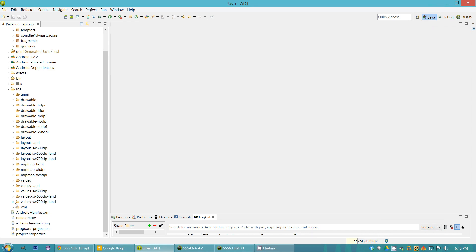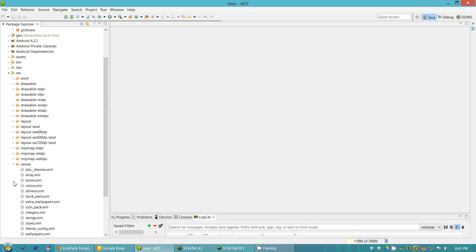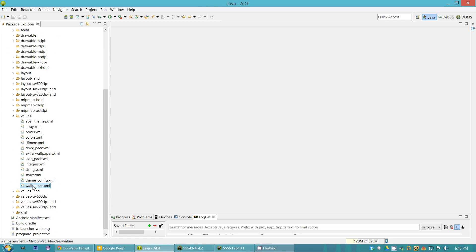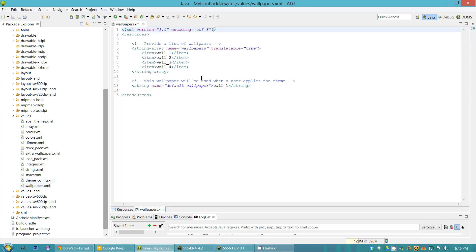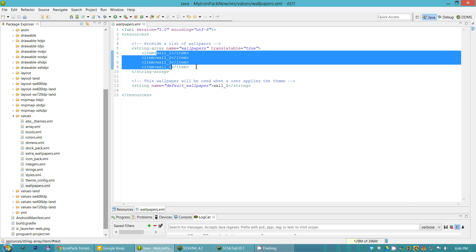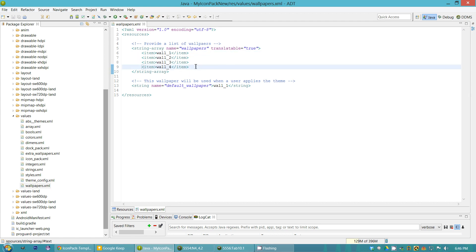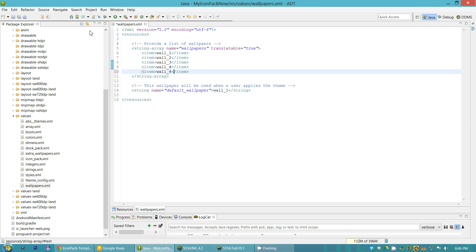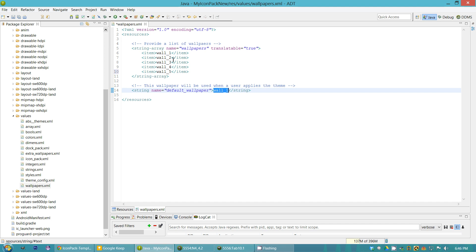To add more wallpapers, open up the values folder and then wallpapers.xml. I already added up to four, but if you want more than four wallpapers just add another line and name. You can also change the default wallpaper that sets up once the user clicks apply theme — this is the wallpaper automatically applied. It doesn't have to be in order — if you want the fourth wallpaper to be the default, just change it right there. Go ahead and save that.